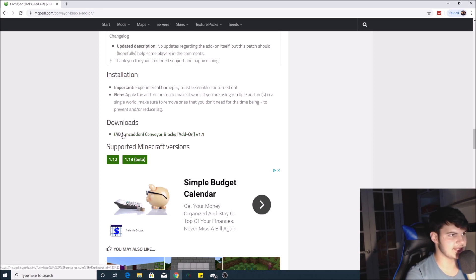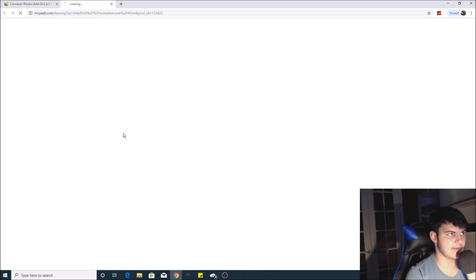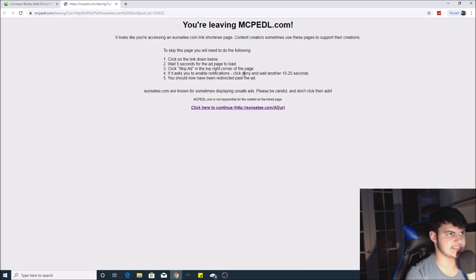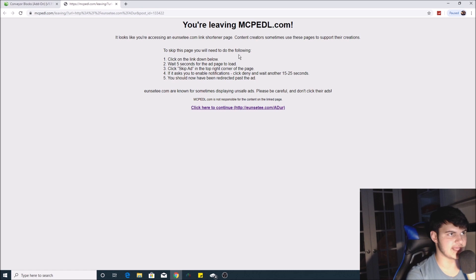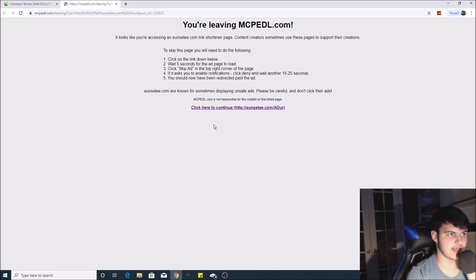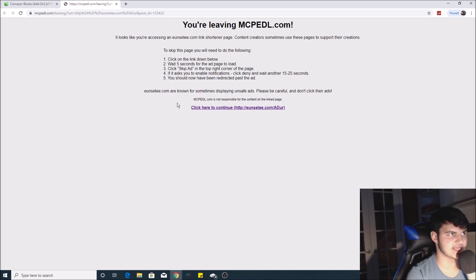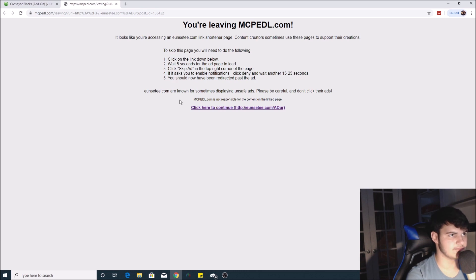When you click the link, an ad page will come up. You're going to wait about five seconds for the ad page to load—do not click anything else. If it doesn't load, there will be a 'click here to continue' link, but it should take about five seconds for the page to load.